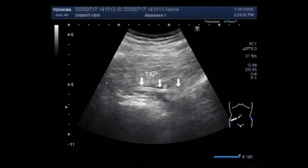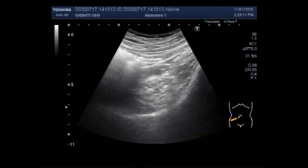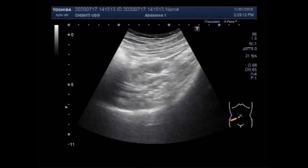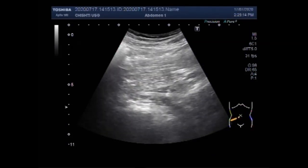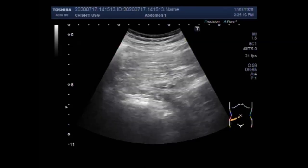Now you can see the tapeworm. The full length of this worm could not be visualized and could not be focused.